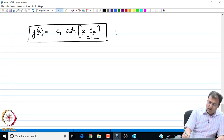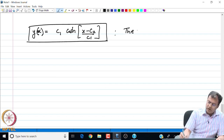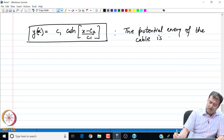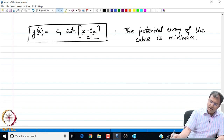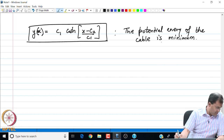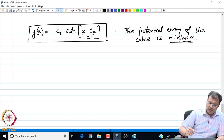If we recall the catenary problem, we are trying to minimize the potential energy of the cable. If the cable has the shape of a cosh function, the potential energy represented by the functional is at its extremum. We have not yet confirmed minimum versus maximum — later when we discuss sufficient conditions, we will show this extremum is indeed a minimum.